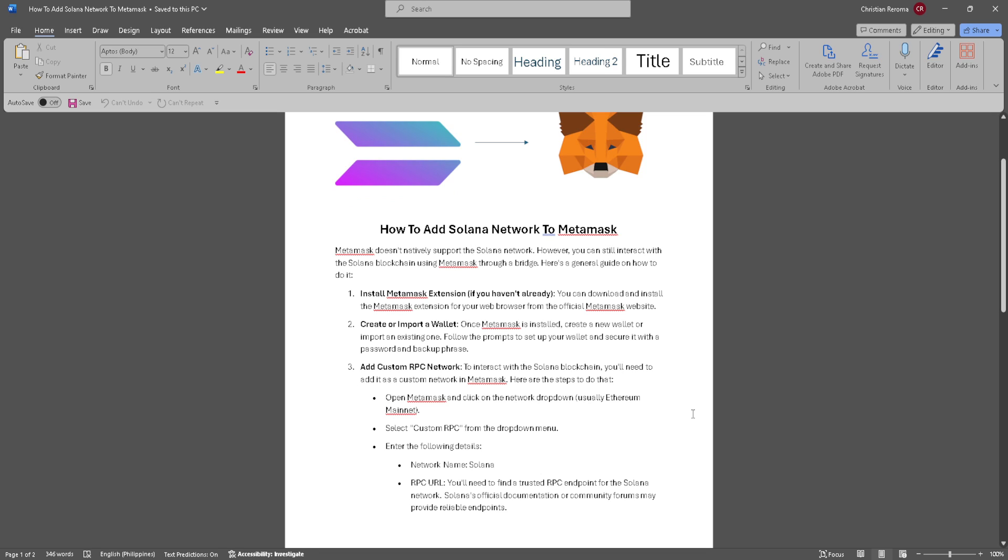First, install the MetaMask extension. You can download and install the MetaMask extension for your web browser from the official MetaMask website.